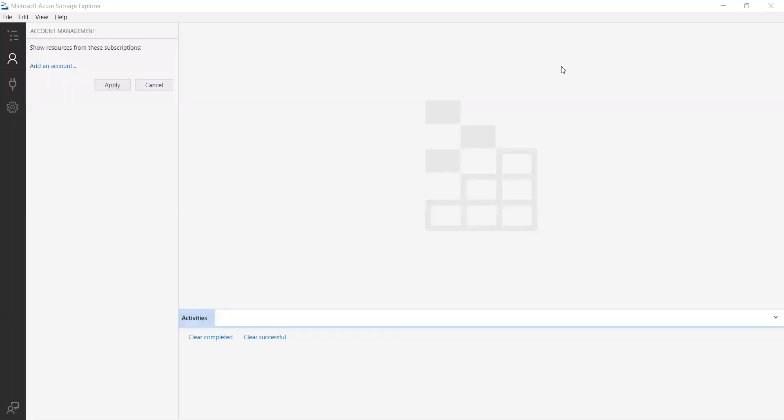Hello guys, in my previous session I explained what Azure storage services are, how to create containers in blob storage, how to upload image files, documents, and video files in blob storage, how to upload documents, how to store data in table storage service, and how to create messages in queue storage service.